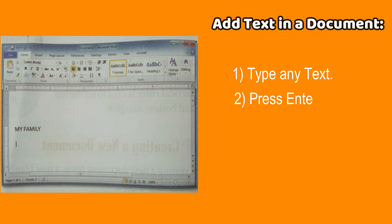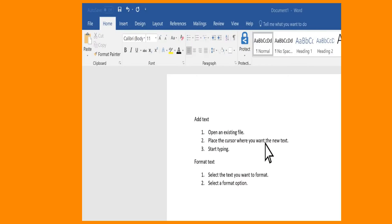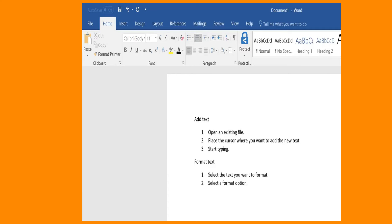To add text in our document, steps are: we can see the straight line called cursor blinking in the document. It tells where you can type. Type any text, press enter.